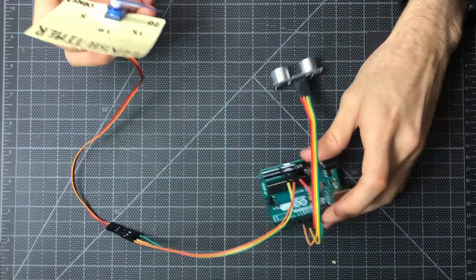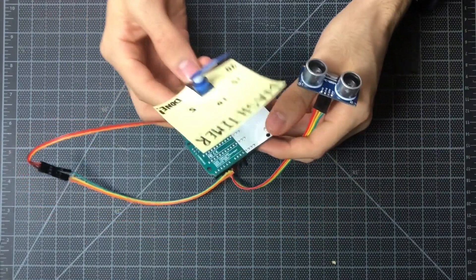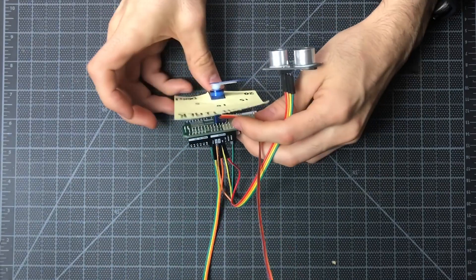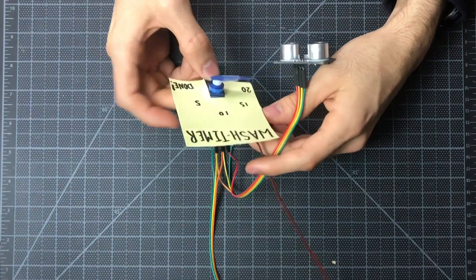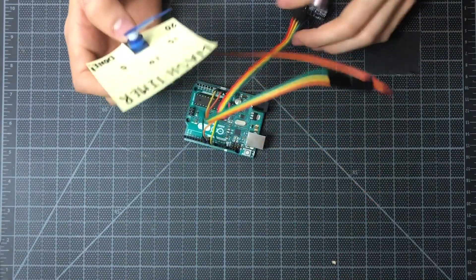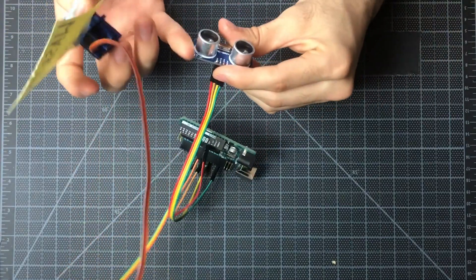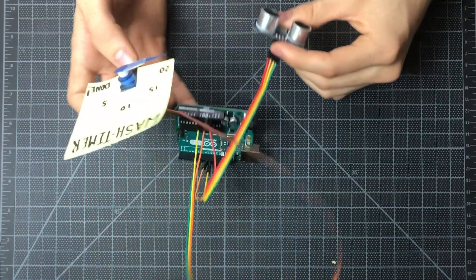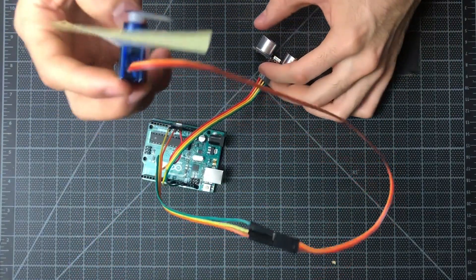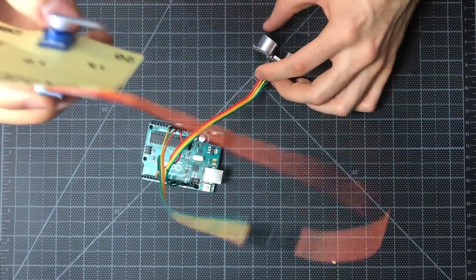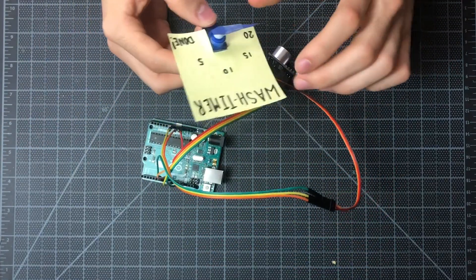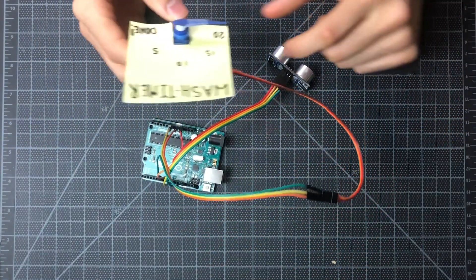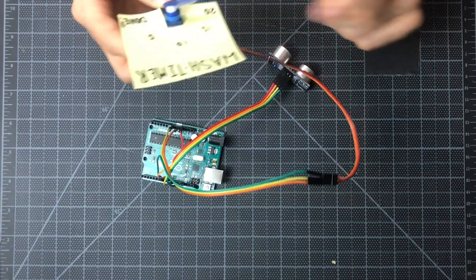And then something we've gone ahead and done is actually stuck it onto the back of the Arduino so that we can prop it up next to the sink. But feel free to affix it however. You might find that you want to stick the ultrasonic sensor near the sink, but maybe put the timer face on your bathroom mirror. It really depends on how your sink is configured and what you think is best for you.